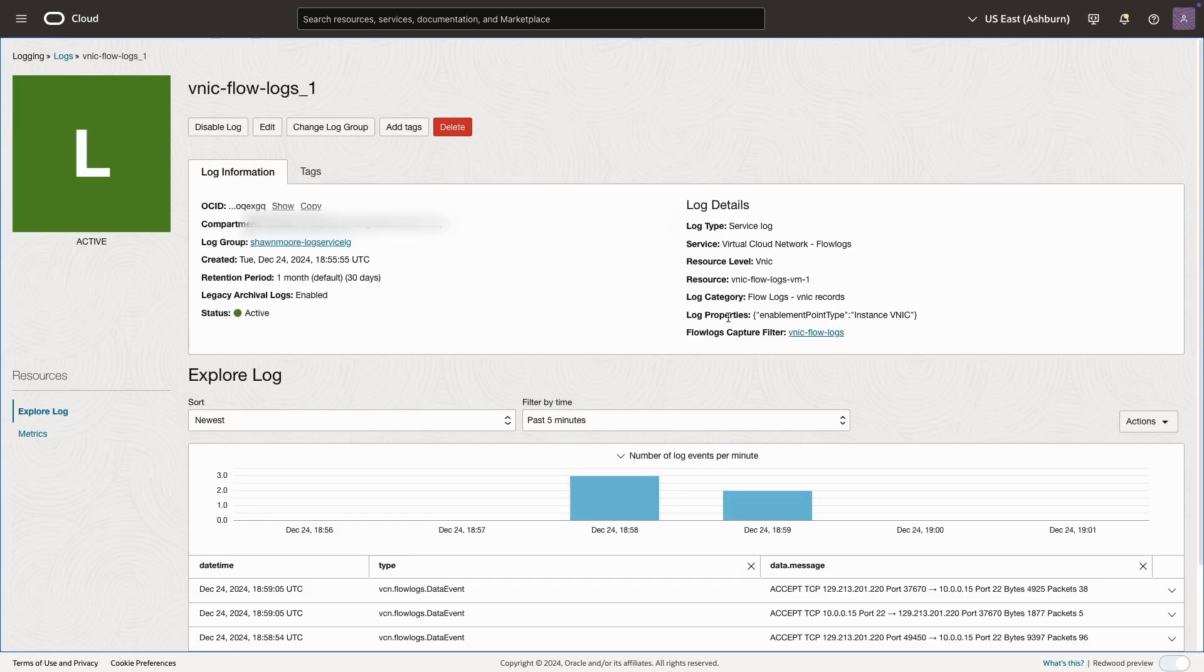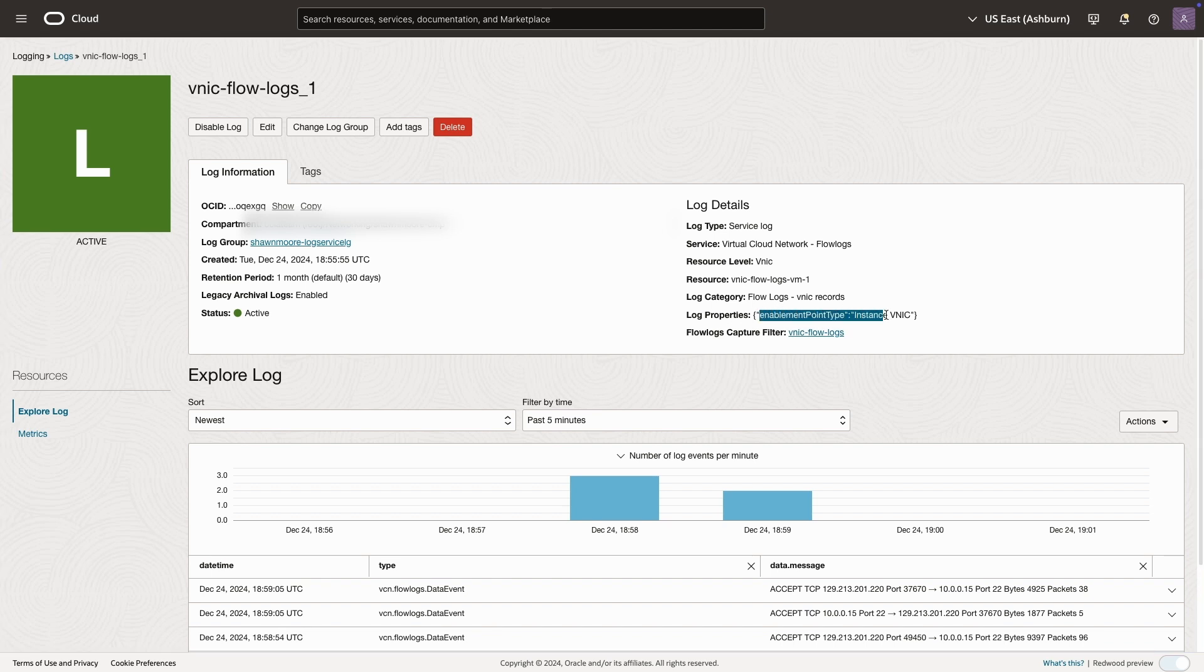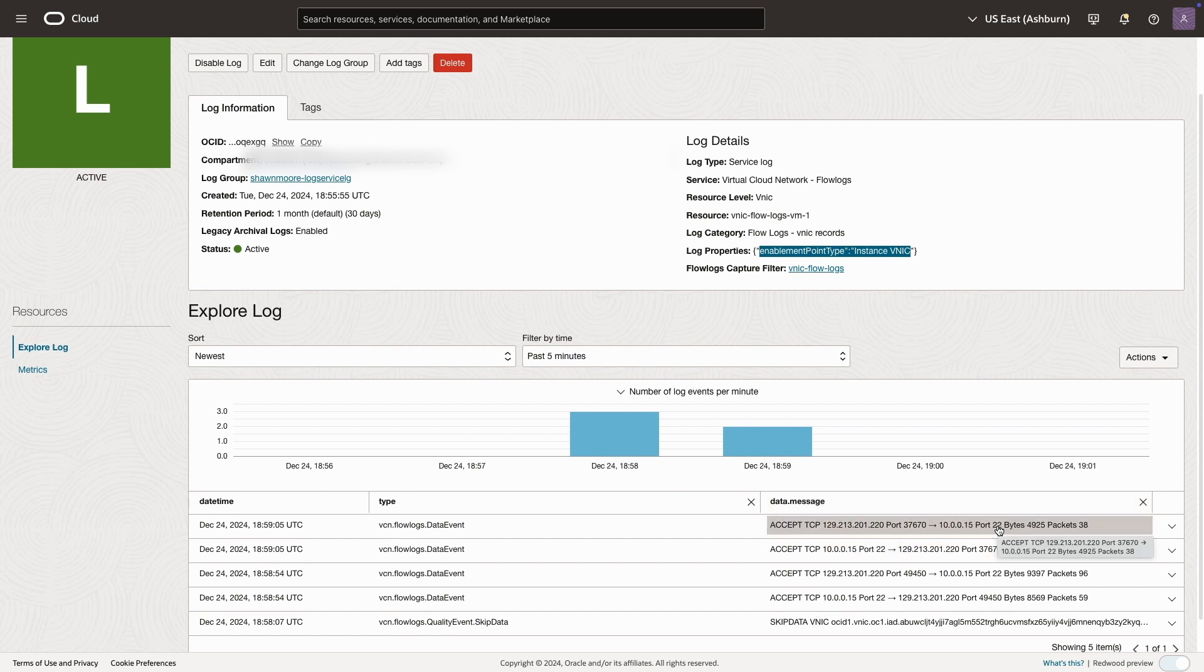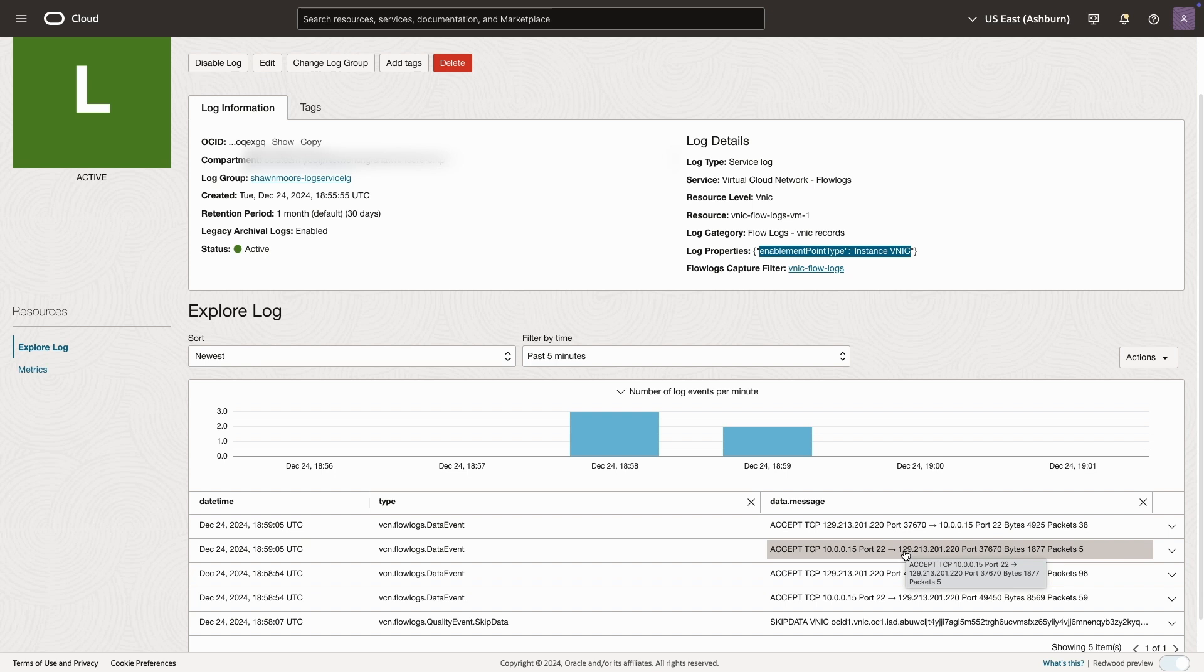And here we can actually see our logs. We can see where this traffic is captured for the flow logs, which is the instance vNIC. And if I scroll down and look at my flow logs, we can see we're capturing only specific traffic to that instance over TCP port 22, aka SSH.